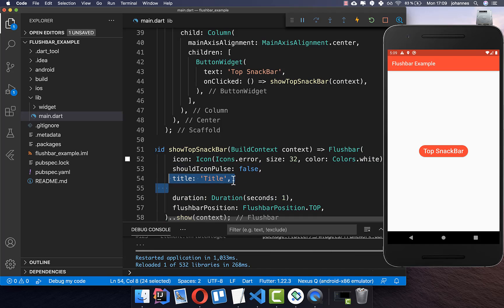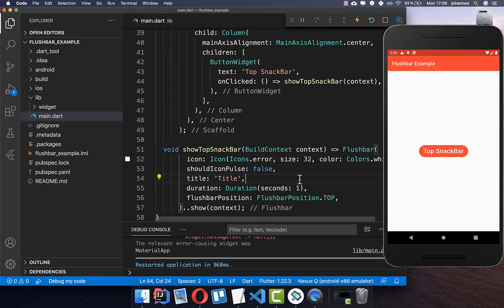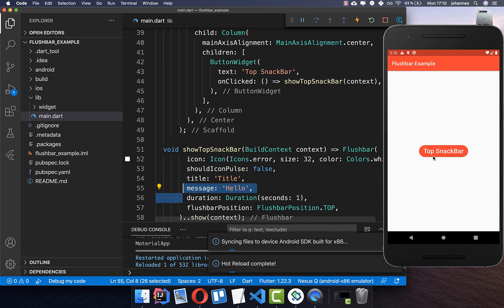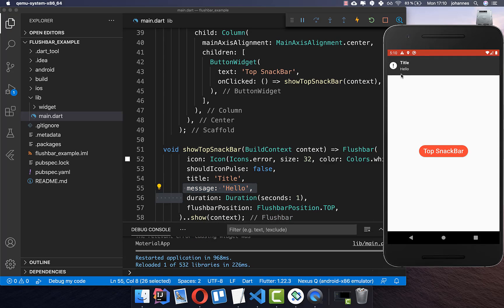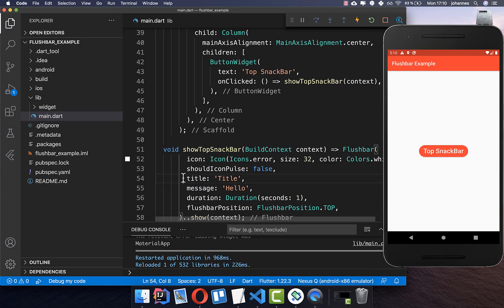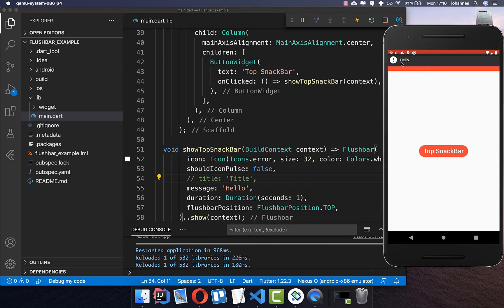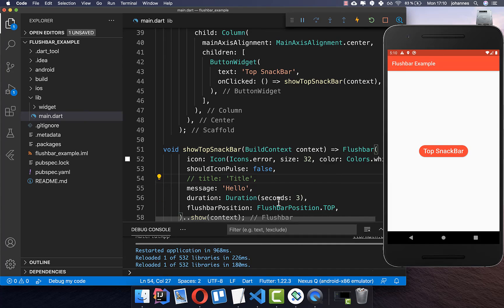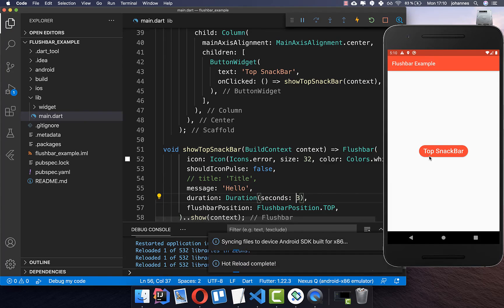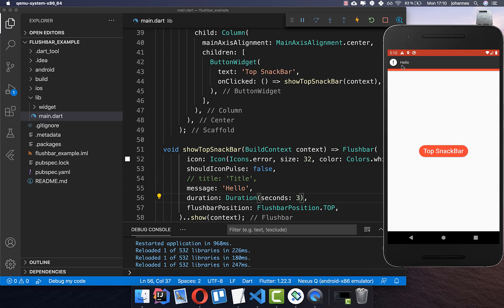We also put a title inside, and after that you also have this message property which you can set. You'll see we have the title and also the message displayed. If you don't want a title, you can remove it and simply show only the message. If you want to increase how long it shows, simply increase the seconds to a higher number — for example, now it shows for three seconds.